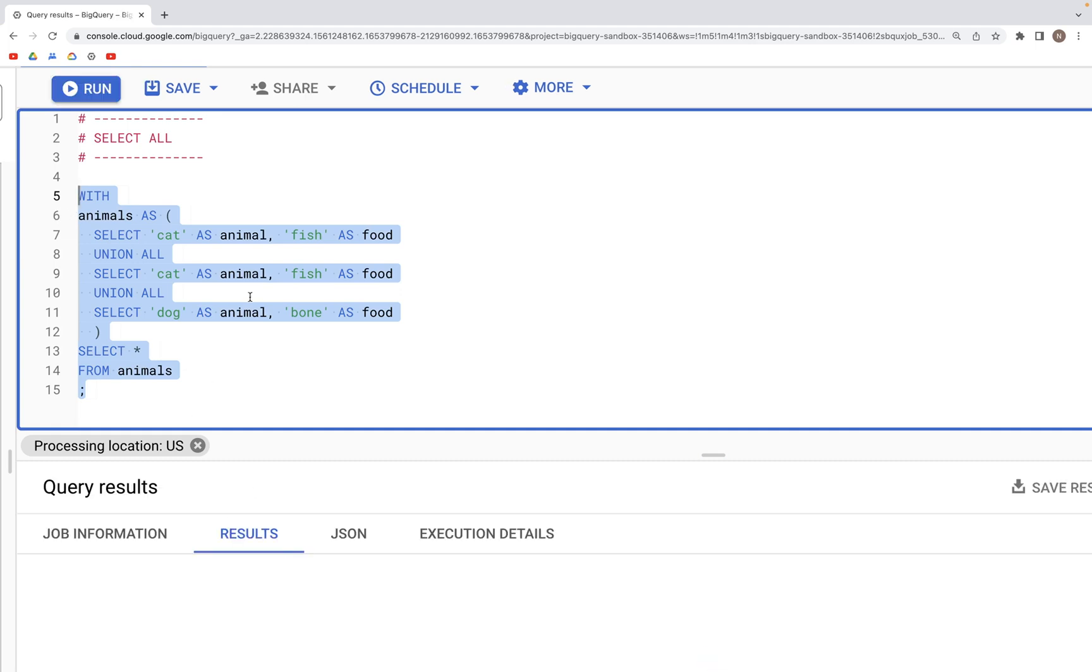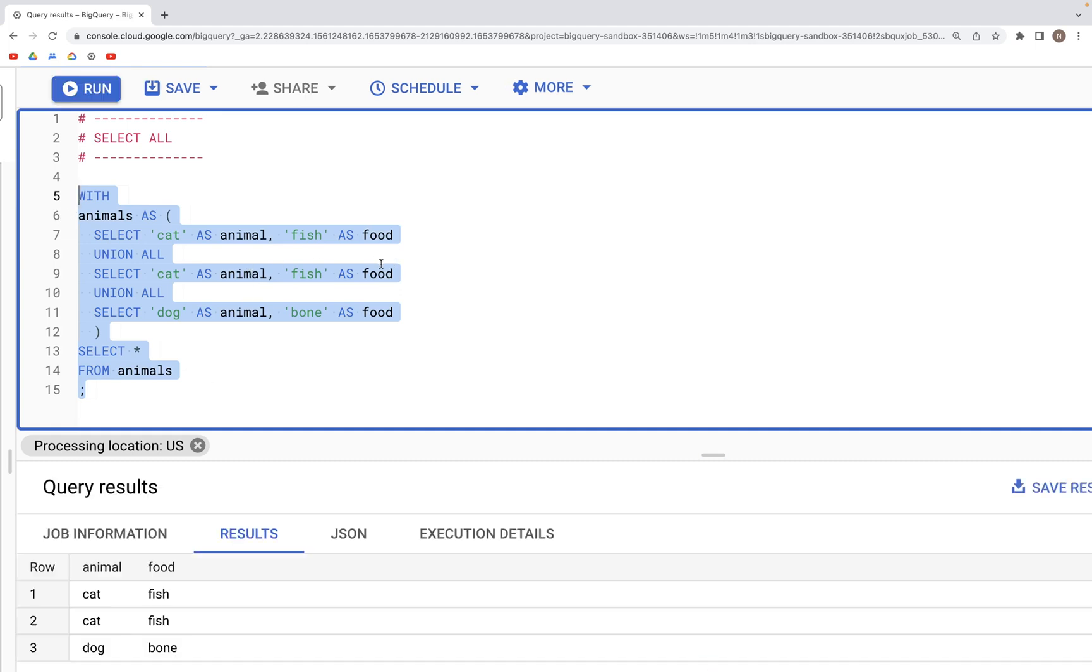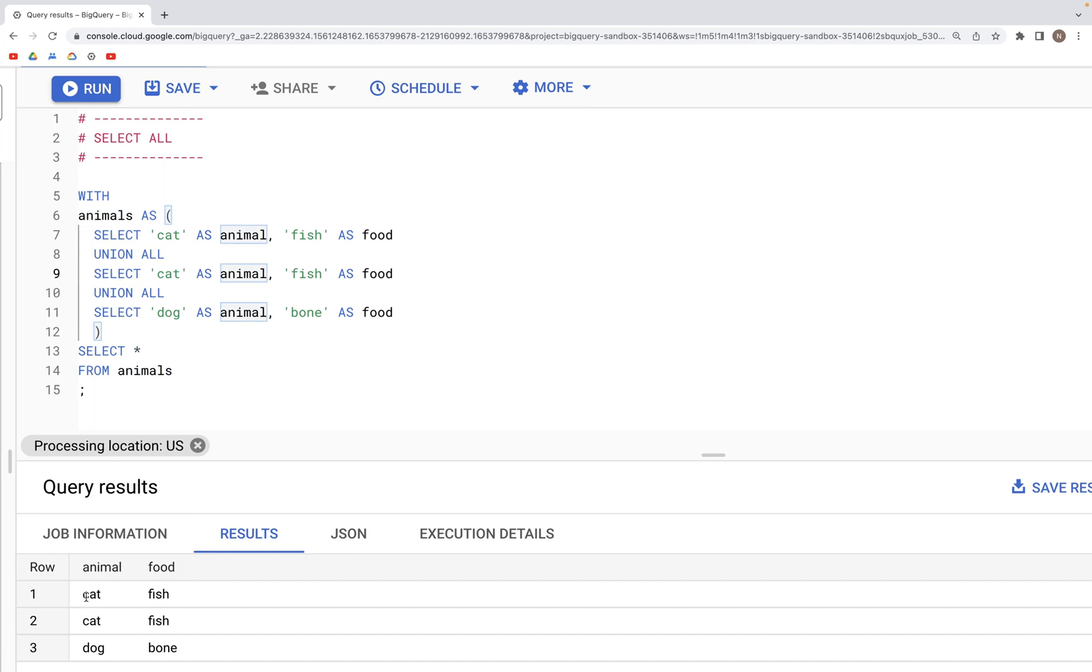We have two columns, animal and food. The first two records are cat-fish, cat-fish, so there's duplication. The last record is dog and bone.